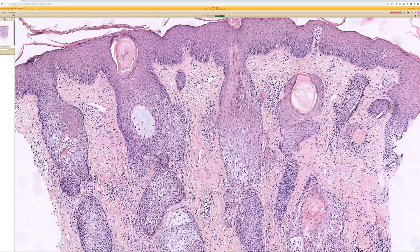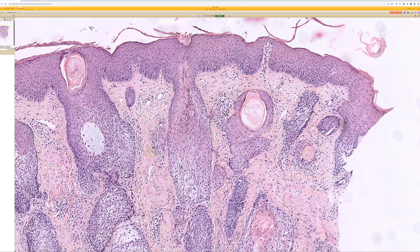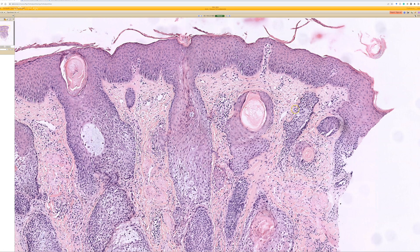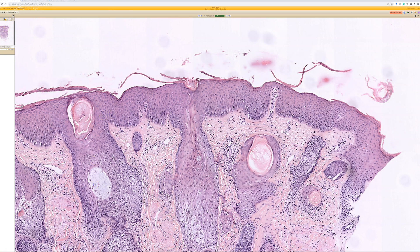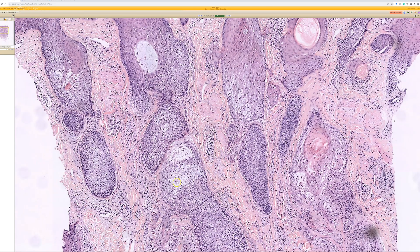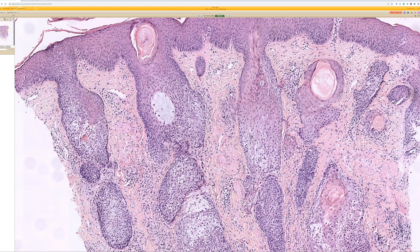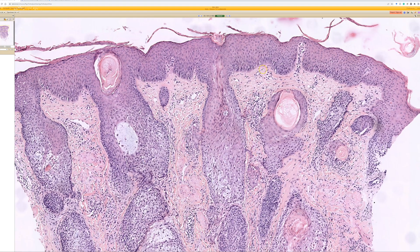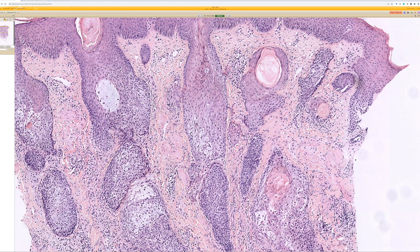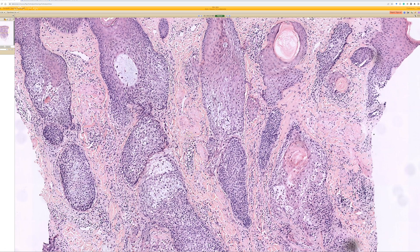Number one, you can see follicular mucinosis associated with mycosis fungoides, particularly folliculotropic MF. Mycosis fungoides is a variant of cutaneous T-cell lymphoma — clonal T-cells that infiltrate the epidermis showing epidermotropism. But sometimes they infiltrate the hair follicle epithelium or surround hair follicles, with or without coexisting epidermal involvement. Other cases tend to just have hair follicle involvement.